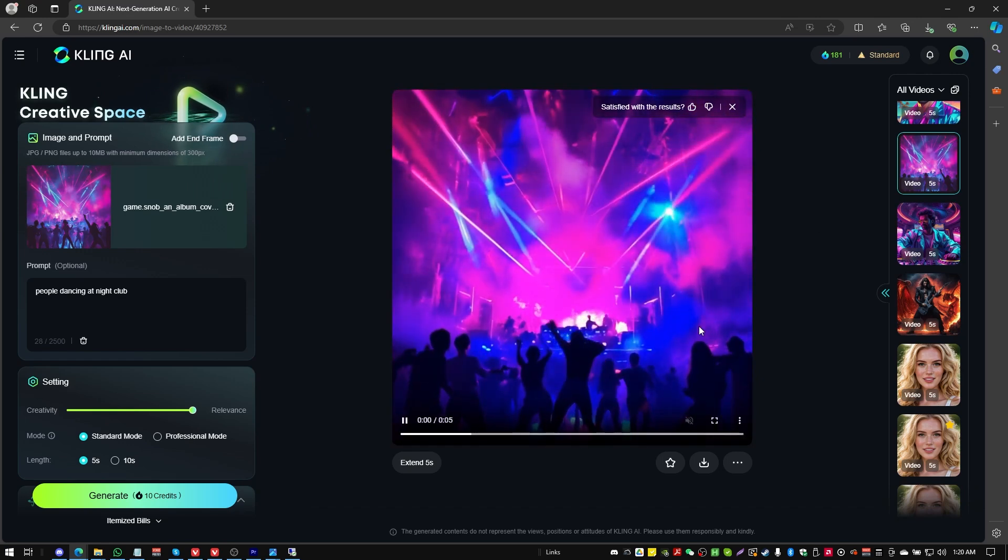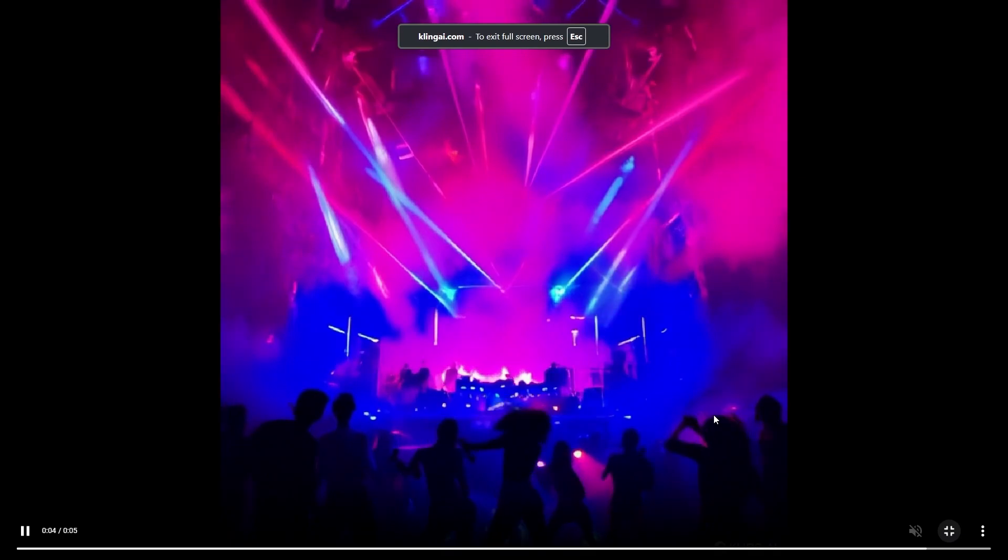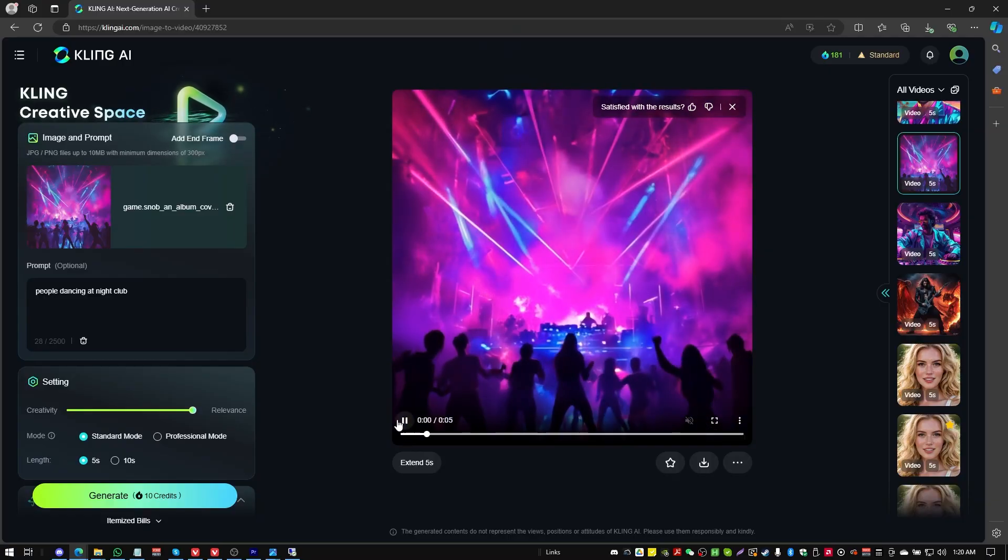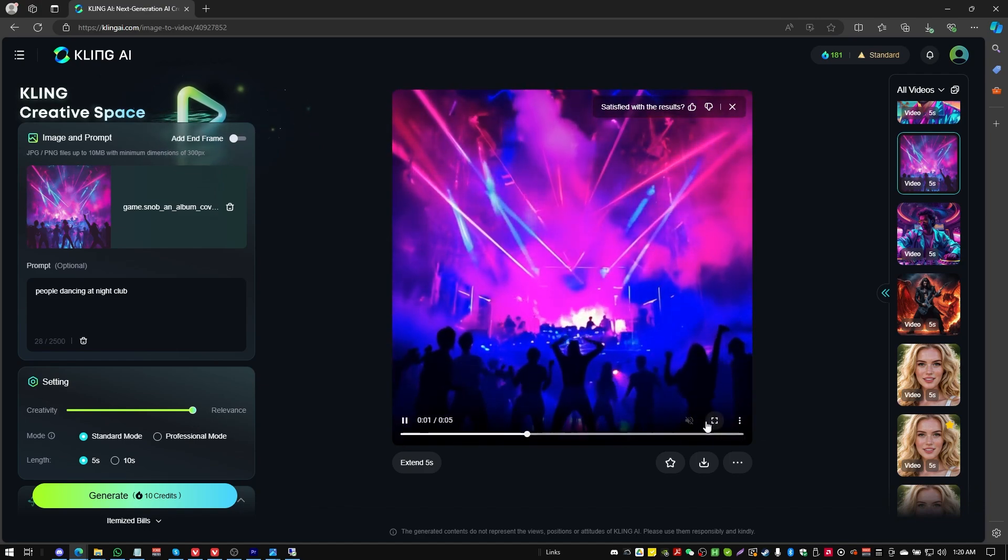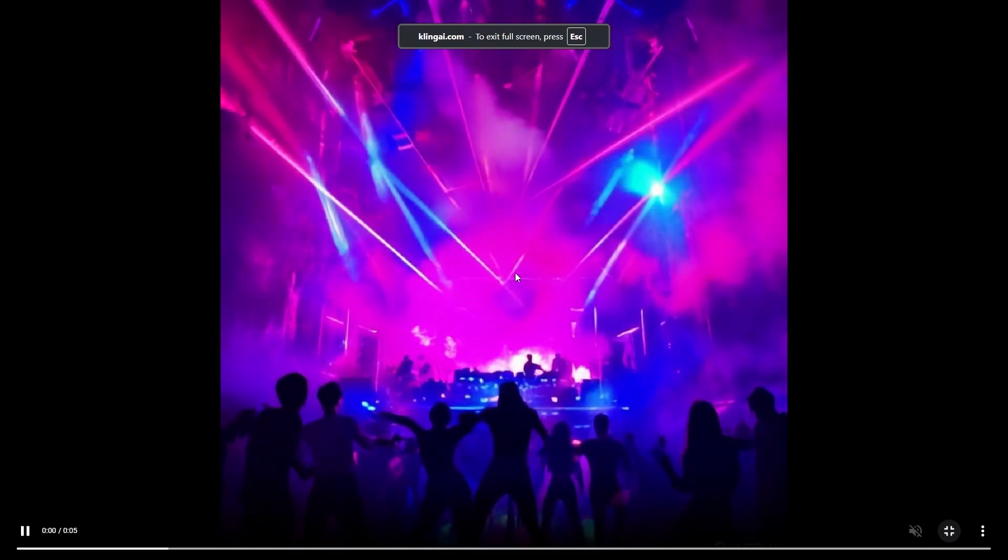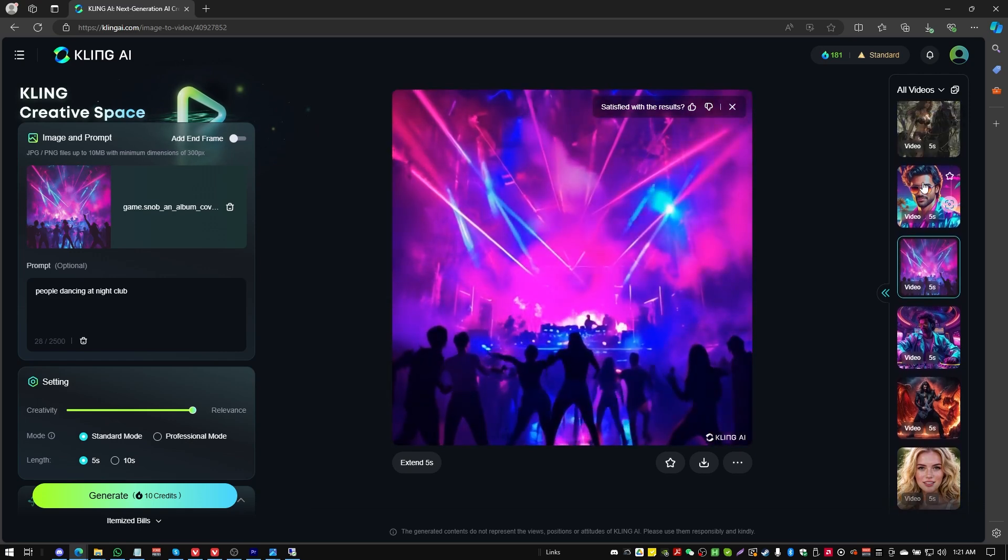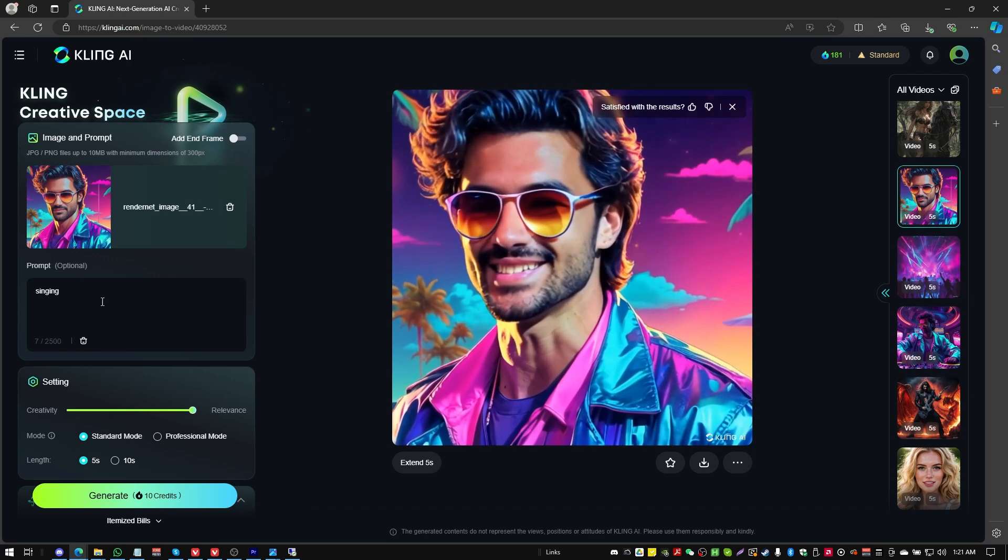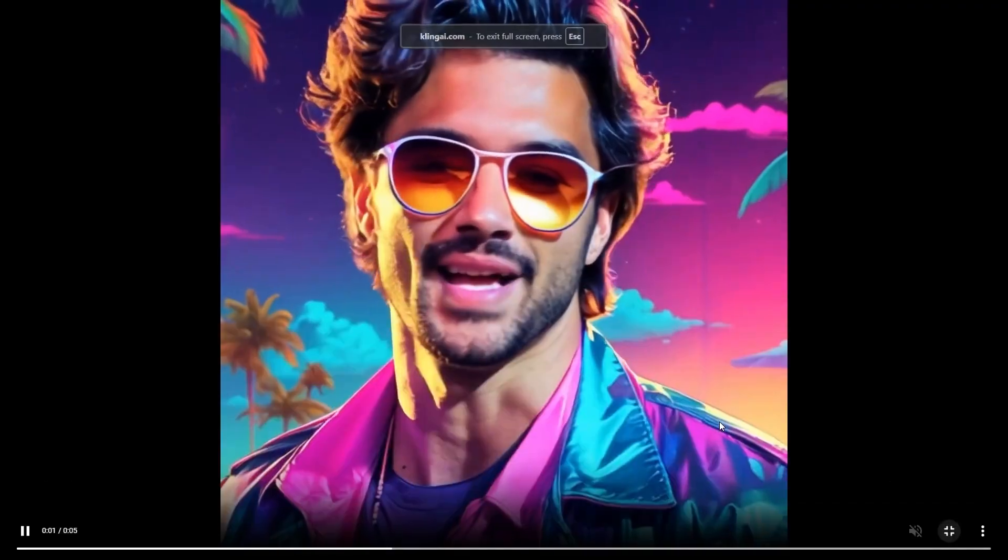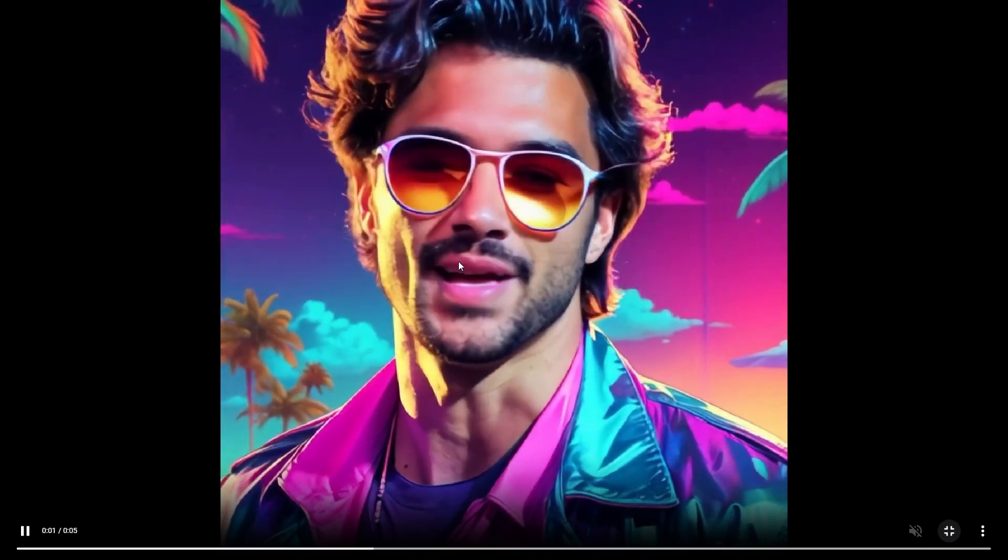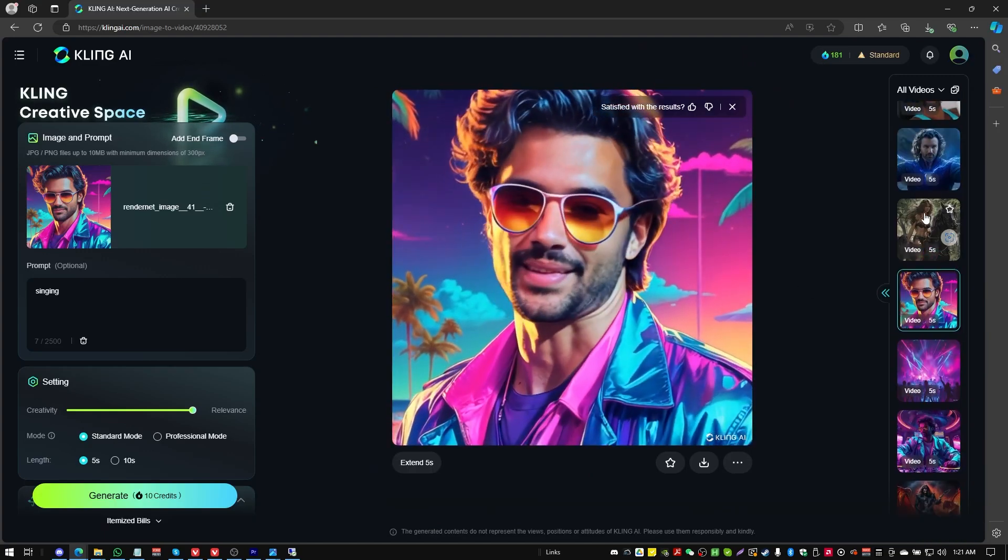I was curious what would happen with a bunch of people dancing on a dance floor. Could it do that? So the starting image was basically what you see at the first frame here. These are all the low resolution versions, by the way, because I didn't have enough credits to get all the high resolution versions. Here's lips. The prompt was singing in standard mode. And I wanted to see what would happen on this particular still image. It's kind of interesting. Kind of weird, but kind of interesting.